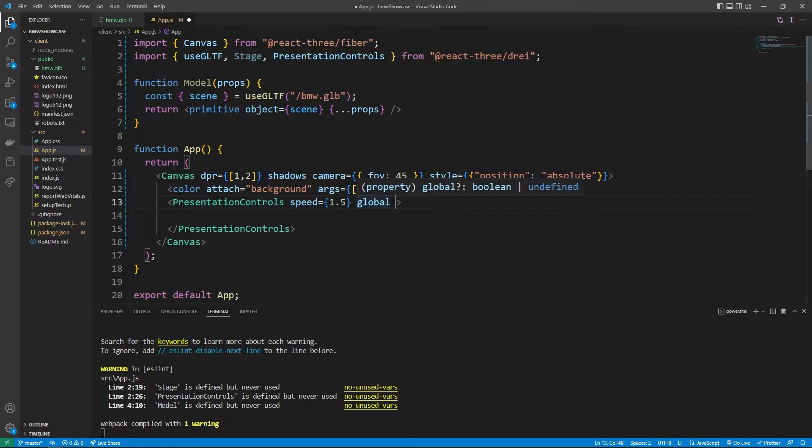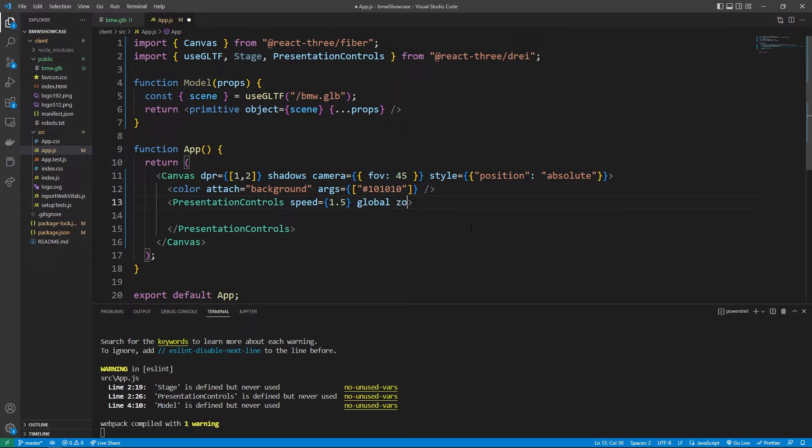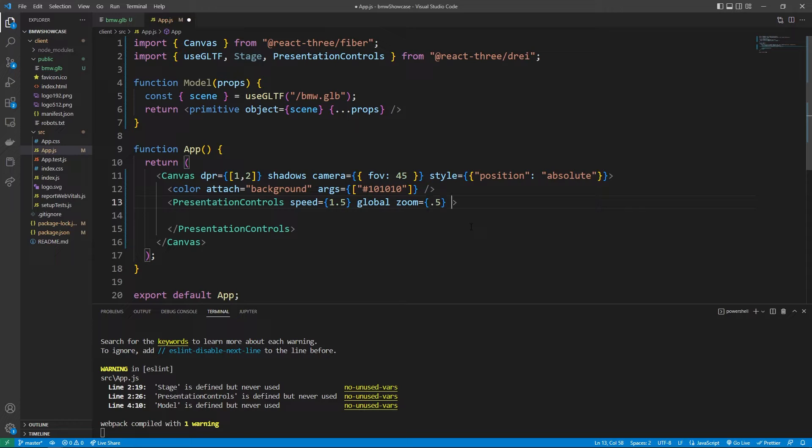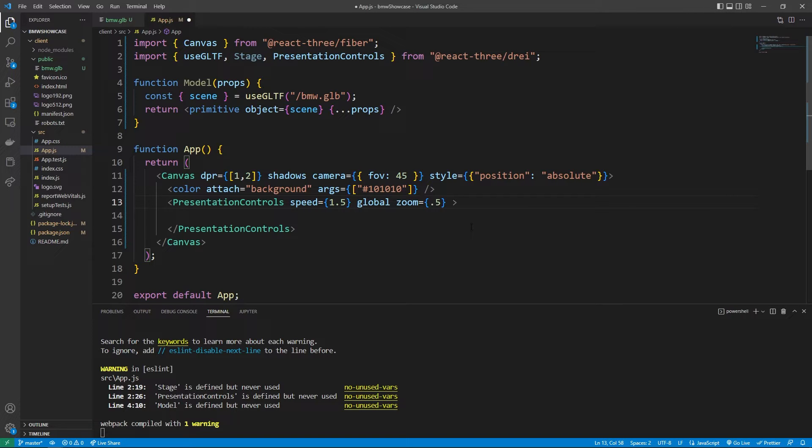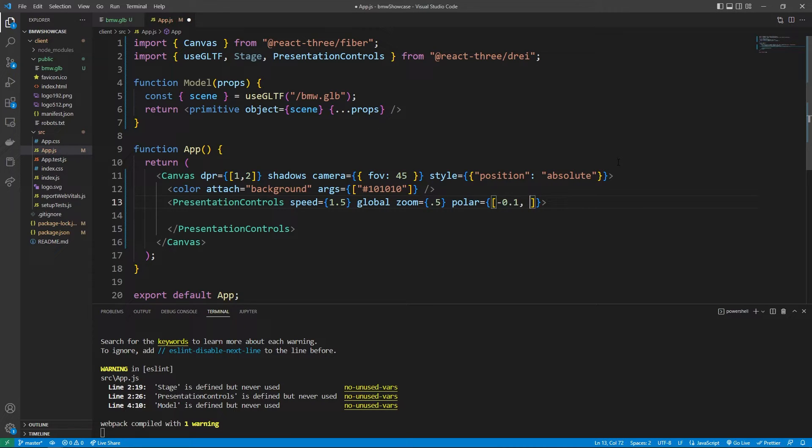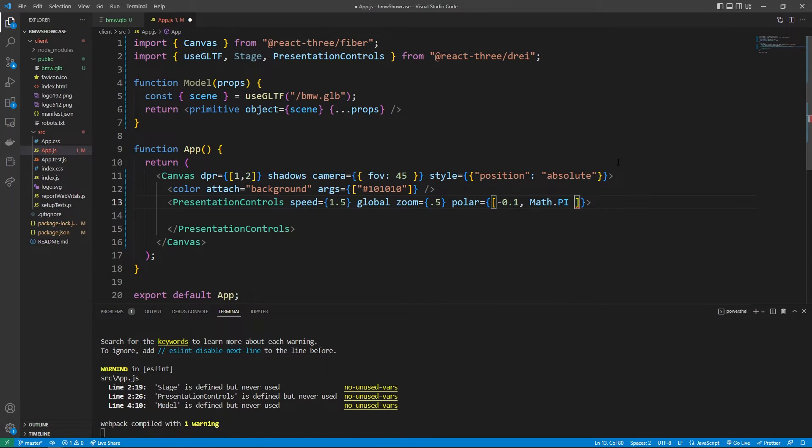We can also set the initial camera zoom. I liked 0.5 and that's the great thing about all these different properties is you can change the values around and get a different look and feel for whatever you prefer to do. We can also set the polar property which is pretty much the bounds in which we're able to move the camera. I did a negative 0.1 here which means we can't really go under the car that much but we can go all around the car and we can get that effect by saying Math.PI divided by 4.